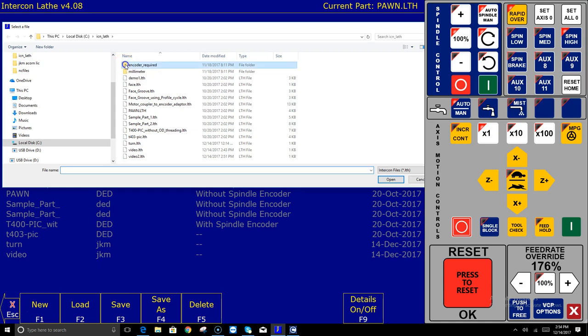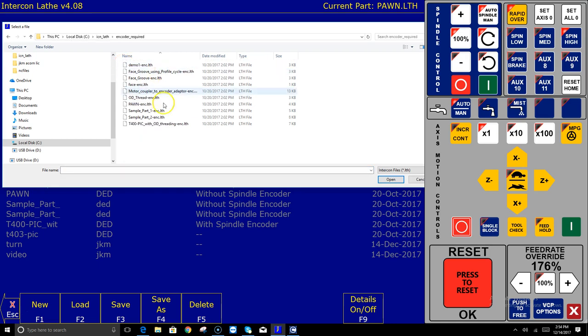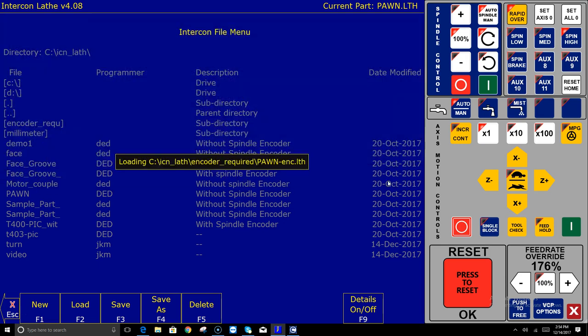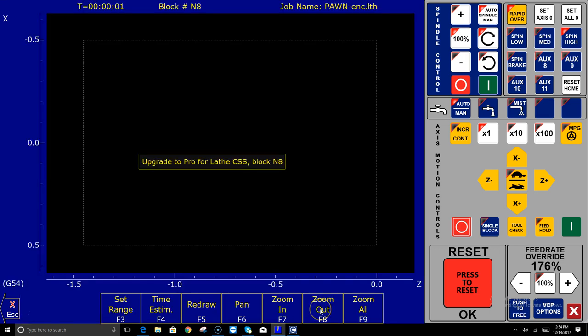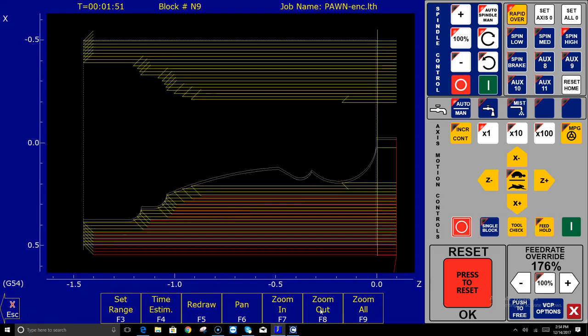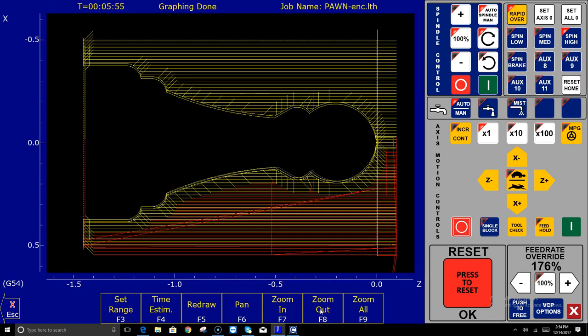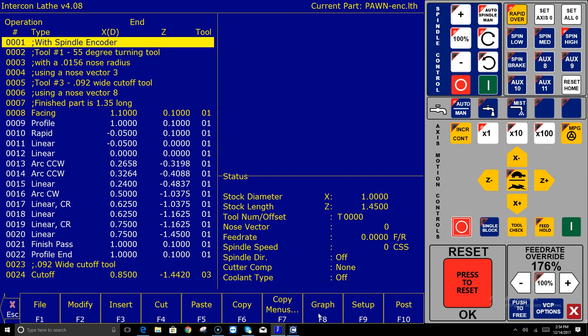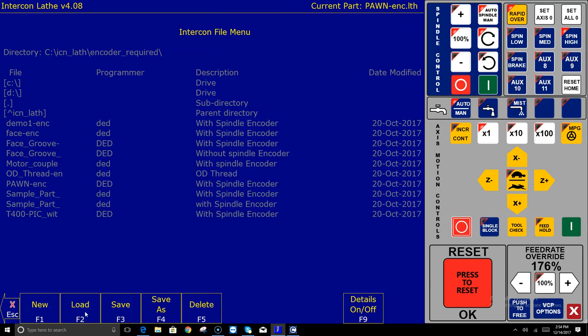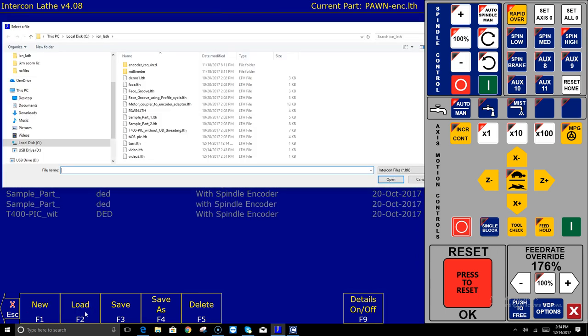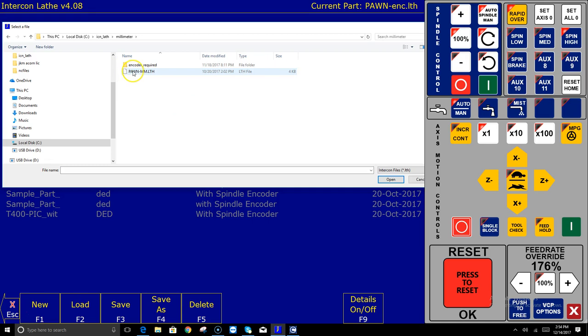If you do have an encoder and the pro version of the CNC 12 software in this folder called encoder required are the same programs but set up with constant surface speed and feed per revolution so you can open these programs and see how they're run. Now you notice I graph it it's gonna complain right now because I'm on the free version and it says hey upgrade to pro just letting us know that this particular program has a feature in it that's not supported by the free version of CNC 12.